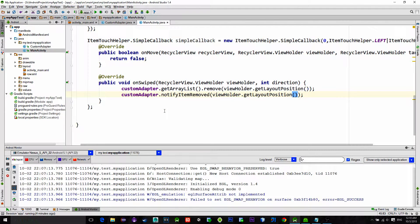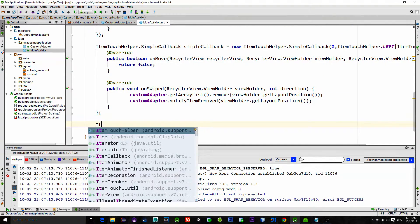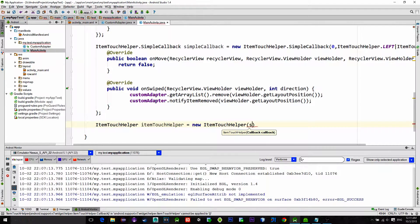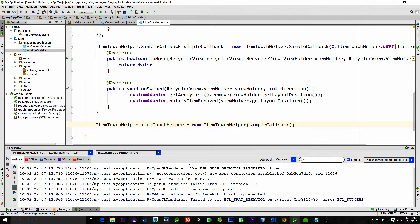To make this callback work we need to create a new instance of ItemTouchHelper class. In the constructor pass in the just created callback.